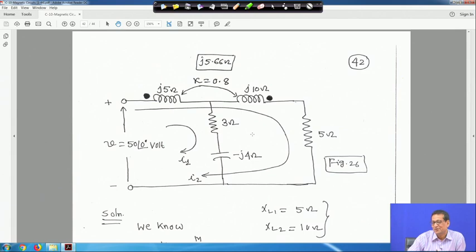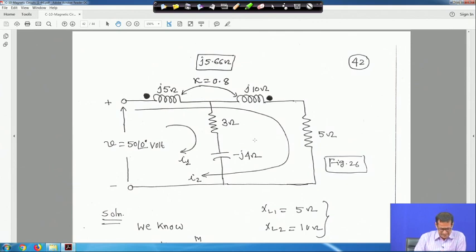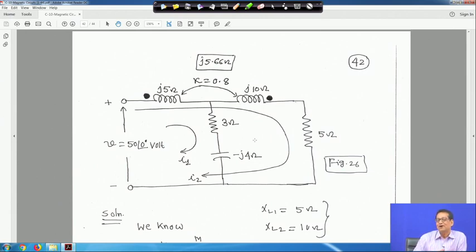Magnetic circuit is now complete. After covering DC circuits, single-phase AC, three-phase AC, resonance, maximum power transfer theorem, and magnetic circuits, the suggestion is to take one or two good books, work through a few examples, and practice. Post any doubts in the forum and answers will be provided. Next, we will take up the single-phase transformer, which you will find very easy. Thank you very much.